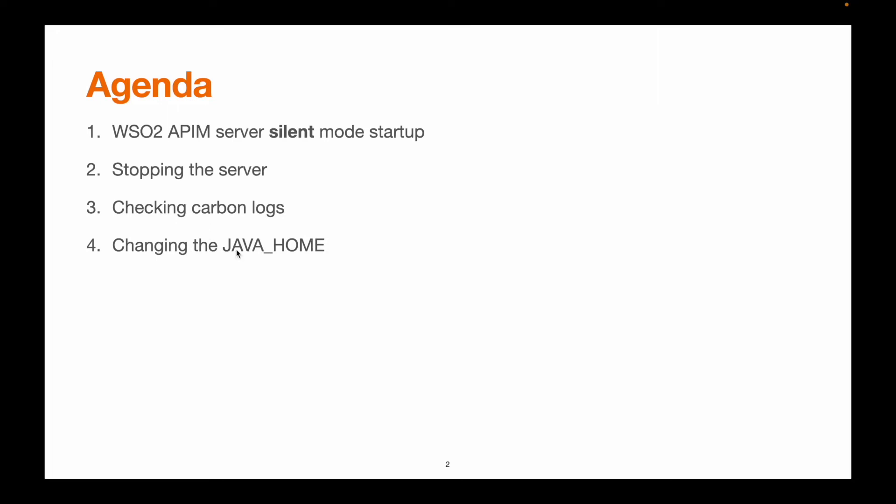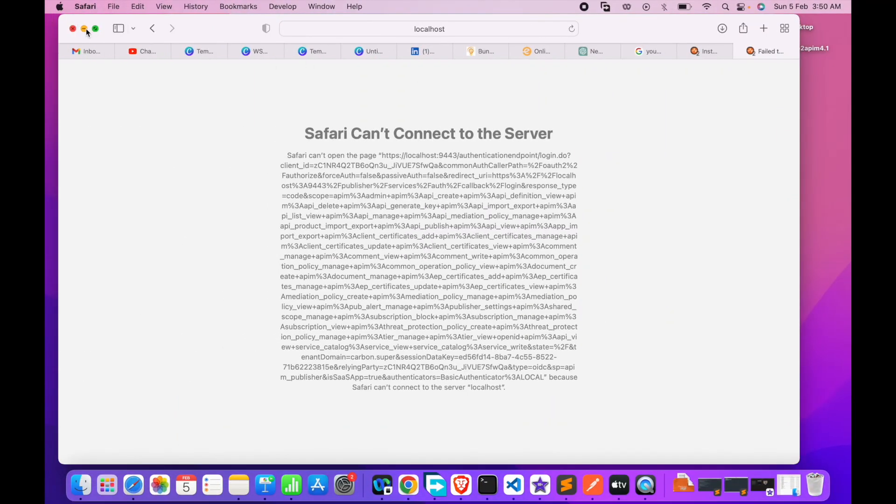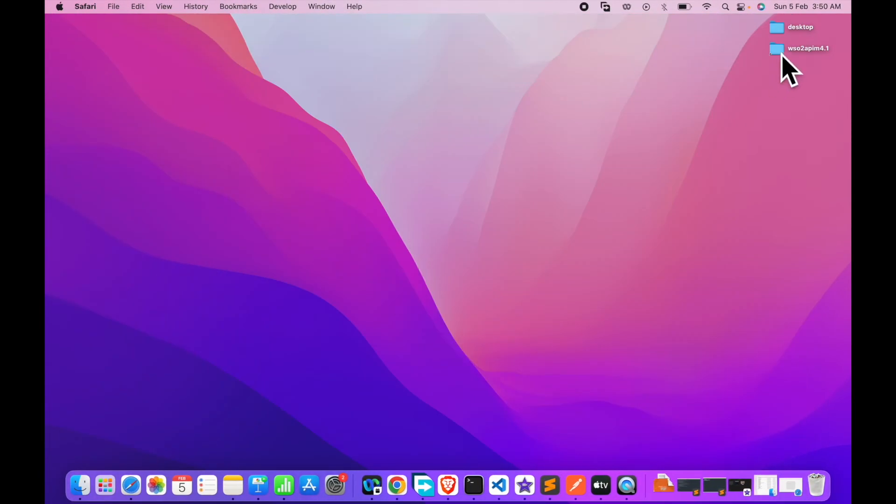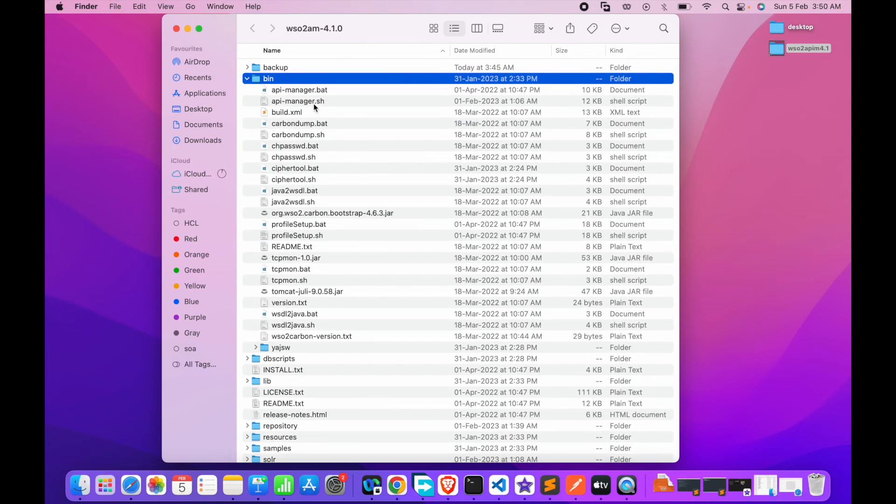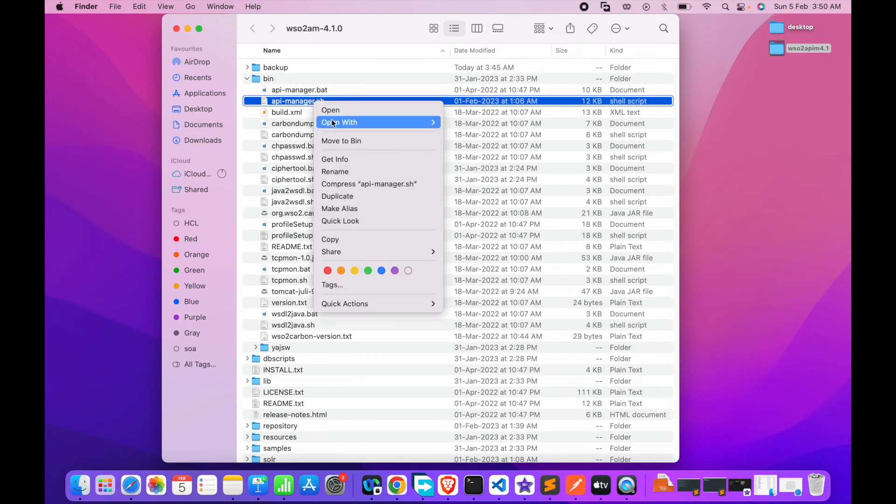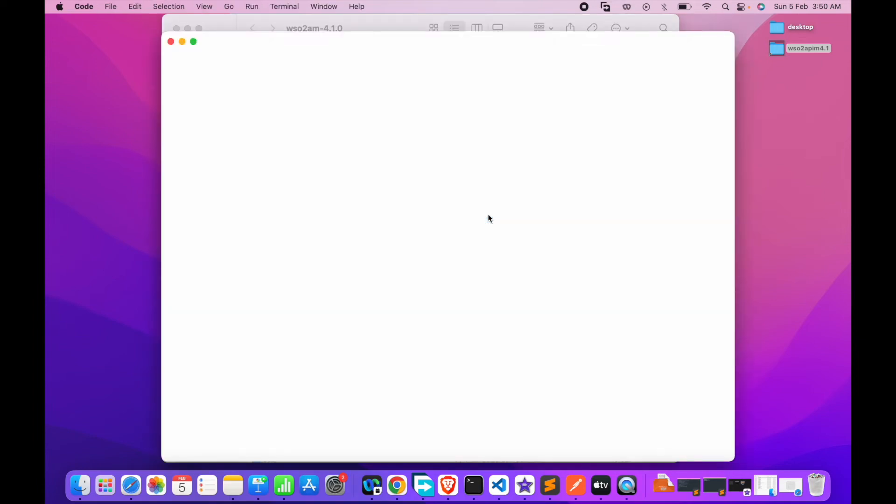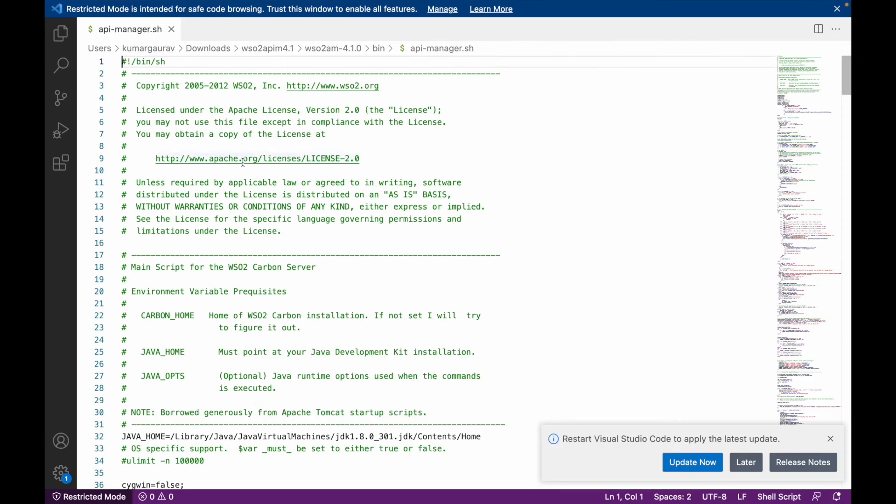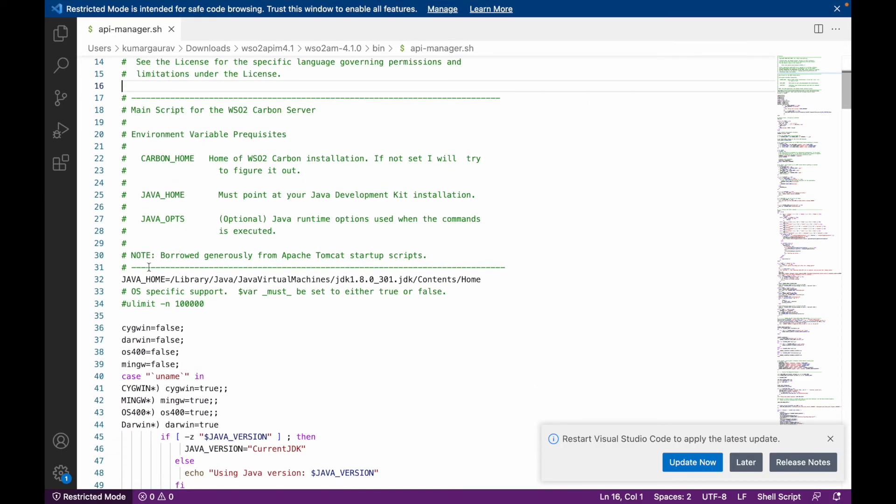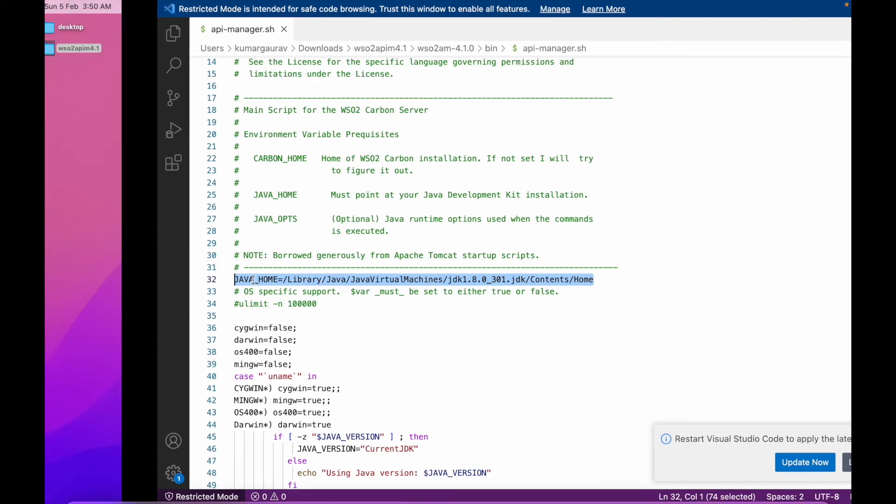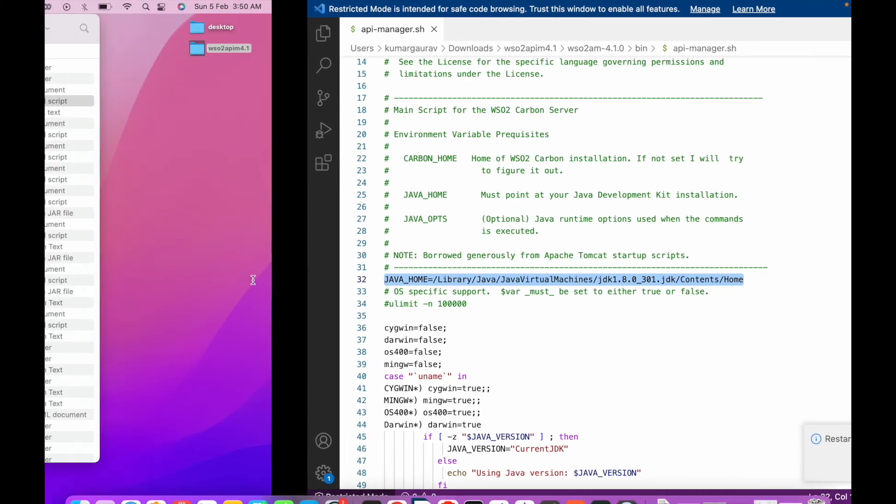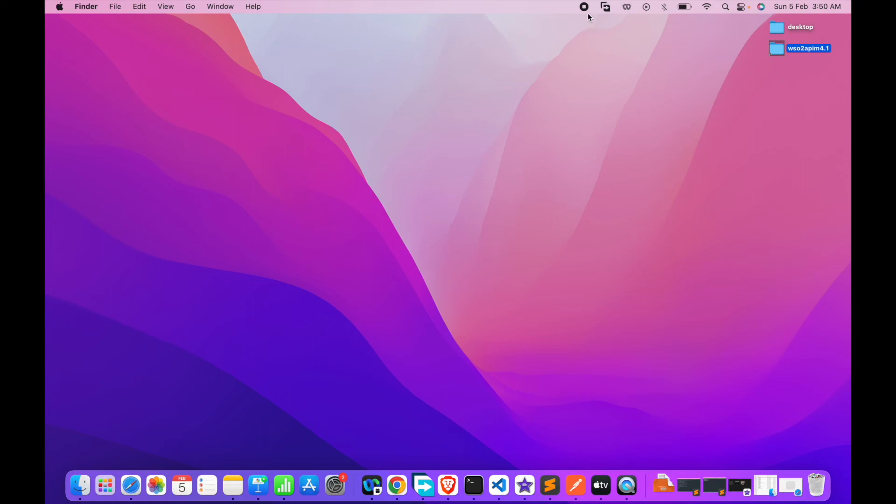Oh okay, my bad - I forgot to mention the Java home. Let's see how to check for the Java home or changing Java home variable. You have to go inside the bin directory, api-manager.sh, open with any text editor or code editor. You can see we have this JAVA_HOME set in this particular file, so we can make the changes in this file and accordingly our server will use this particular Java to start the server. That's all for this session, thank you very much.